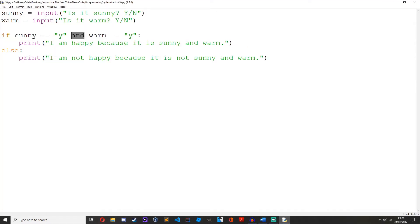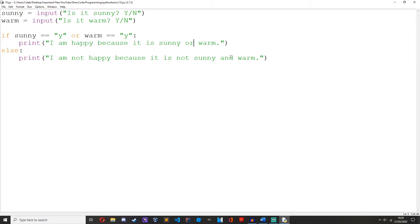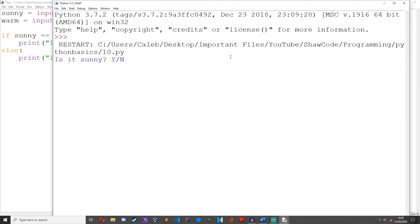I'm going to change this to 'I am happy because it is sunny or warm'. Run it. Is it sunny? No, but it is warm. I am happy because it is sunny or warm.